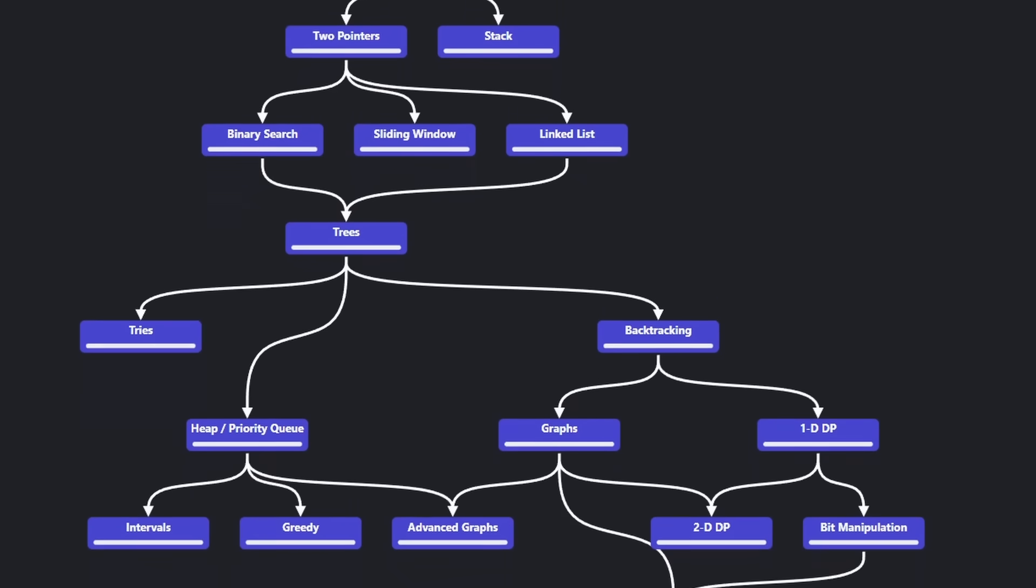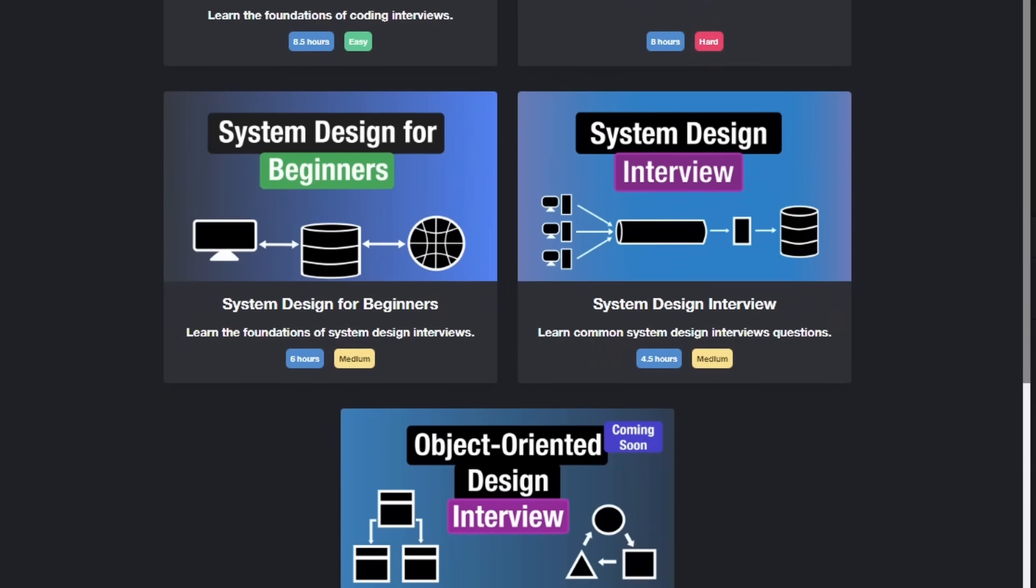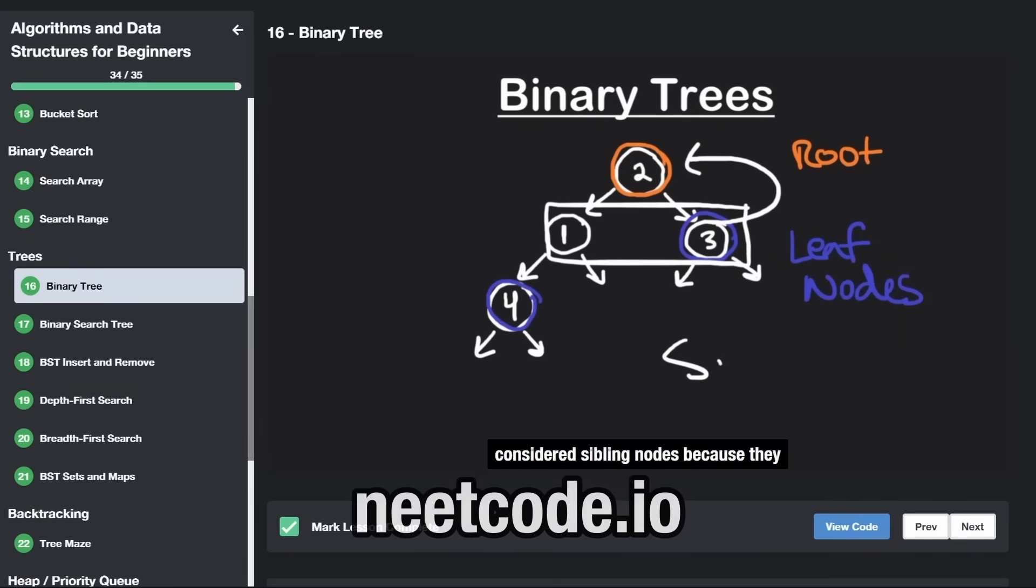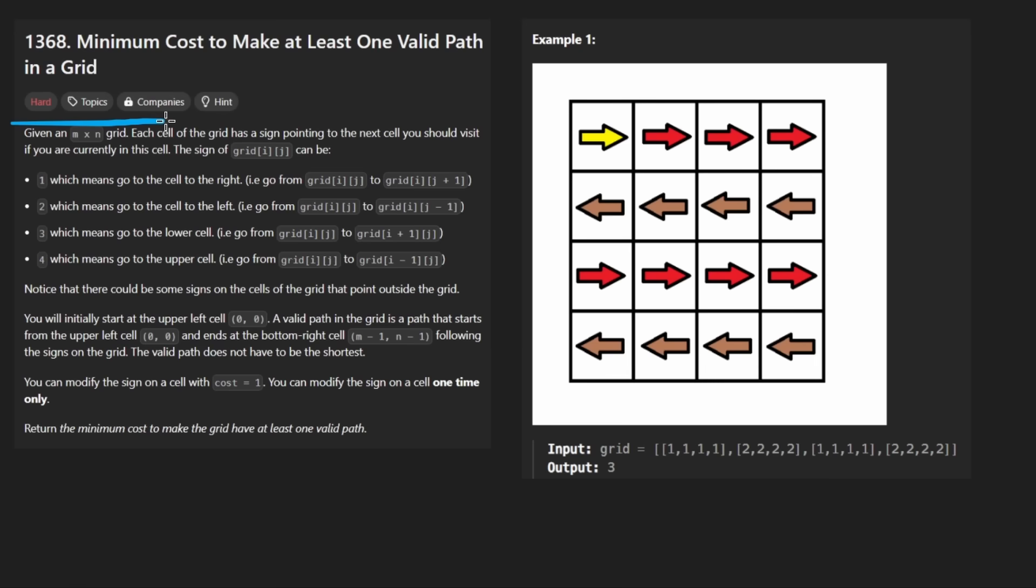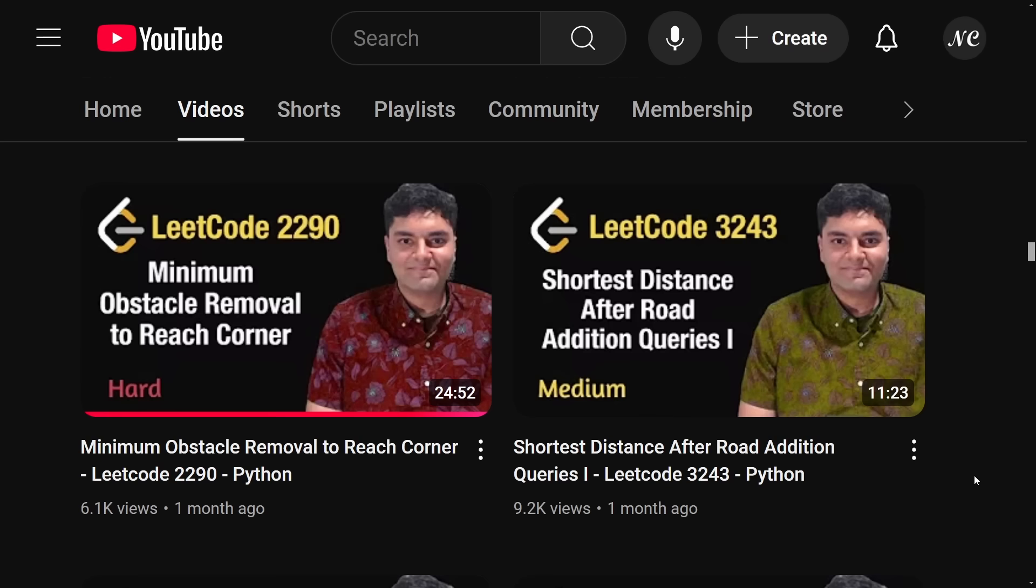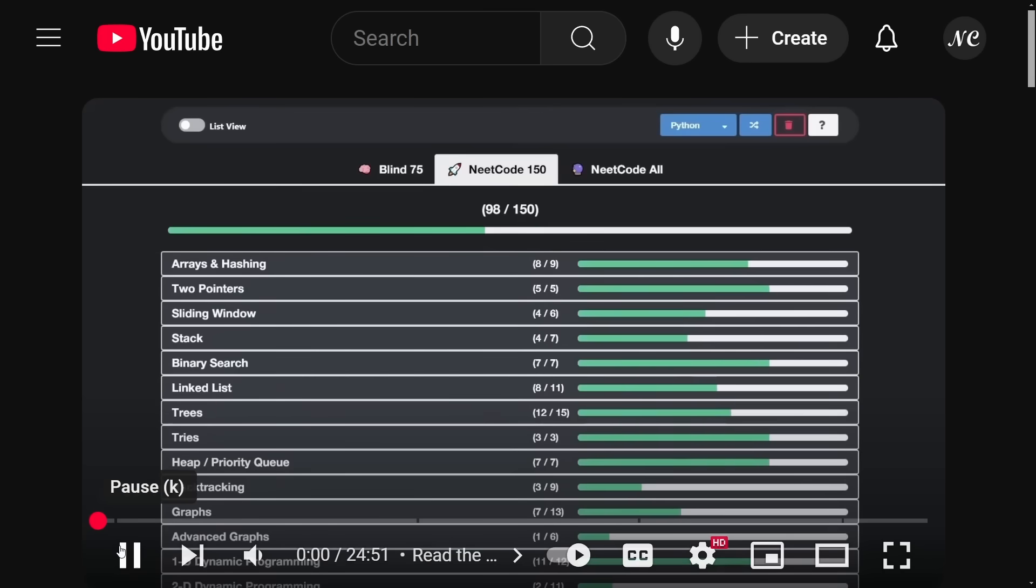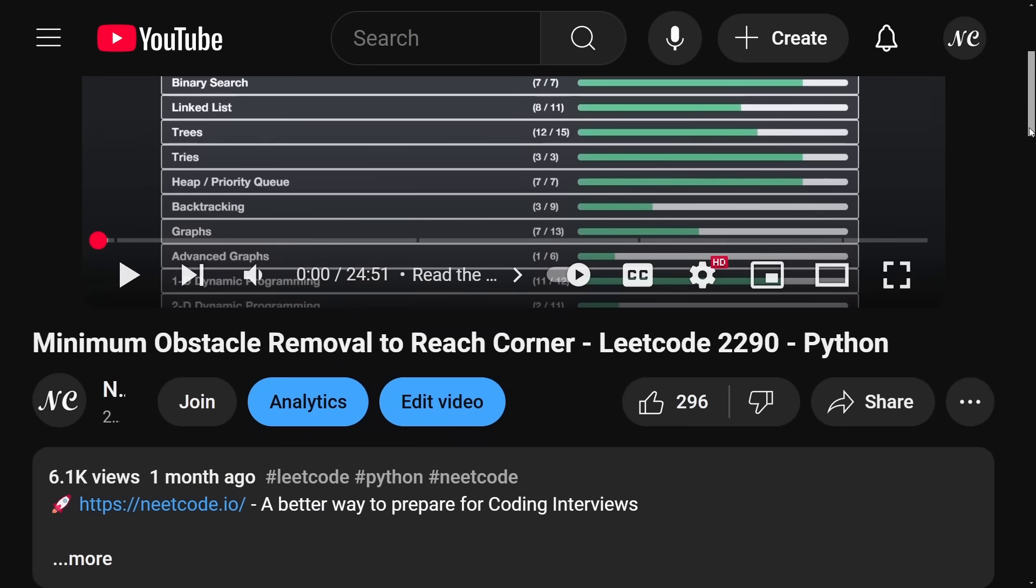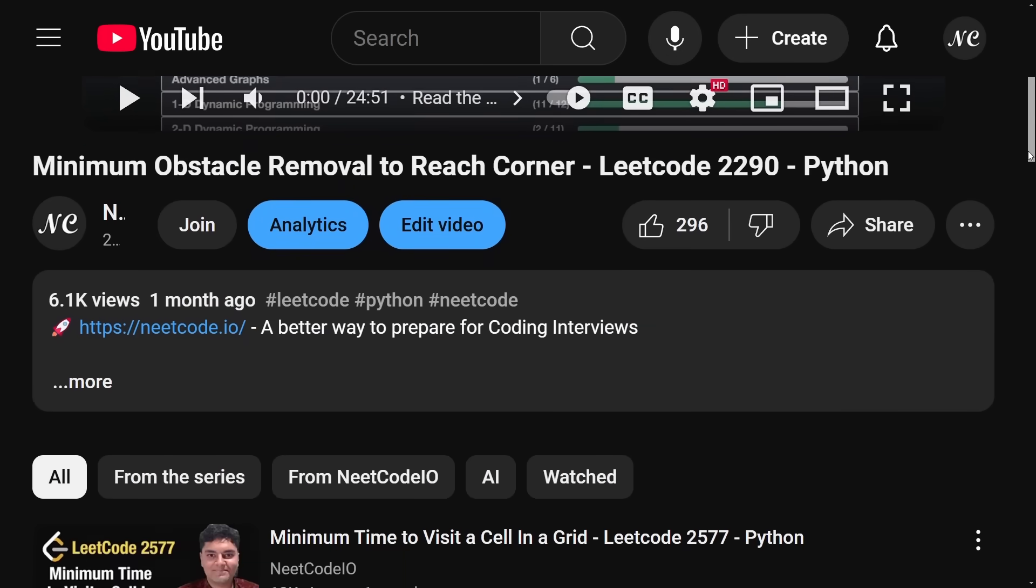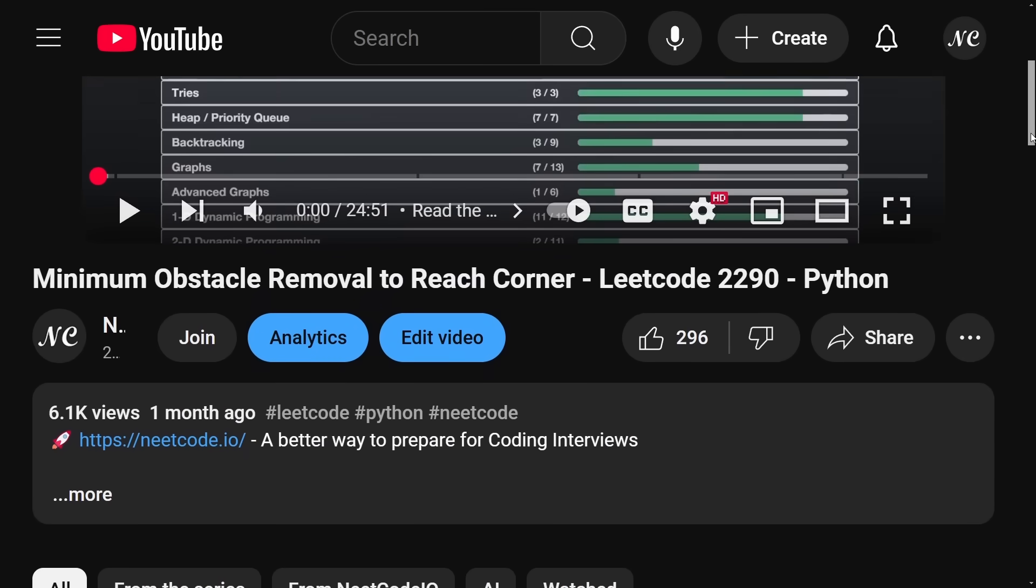Hey everyone, welcome back and let's write some more neat code today. So today let's solve the problem minimum cost to make at least one valid path in a grid. Before we get into this problem, I want to briefly mention that today's problem is actually very similar to one that we've solved about two months ago.